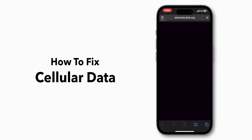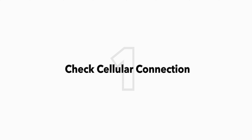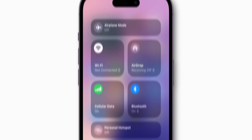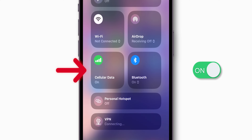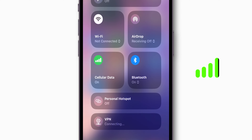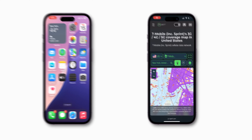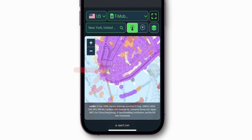How to fix cellular data not working on iPhone iOS 18. First, check your cellular connection — make sure your cellular data is actually turned on. Verify you're in an area with good network coverage. A quick way to check is by looking at another device, or you can look up your carrier's coverage map online.